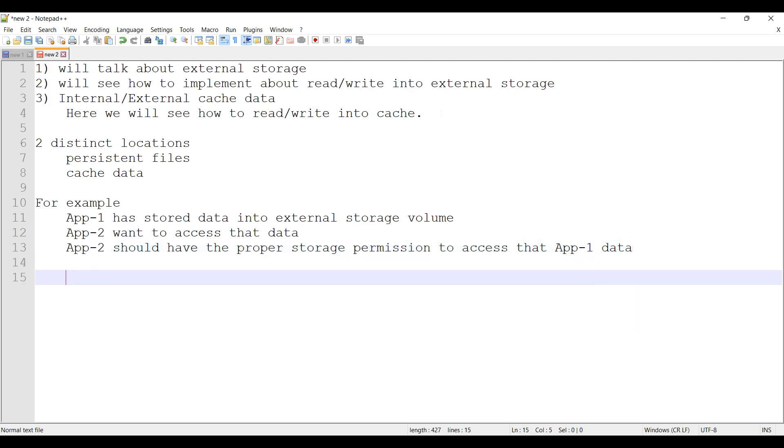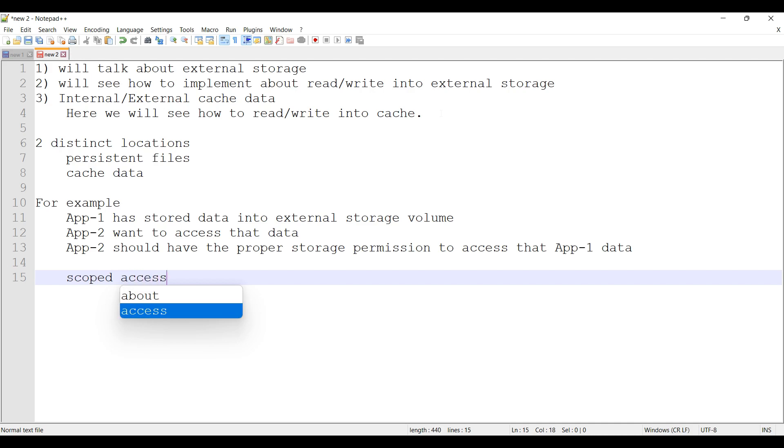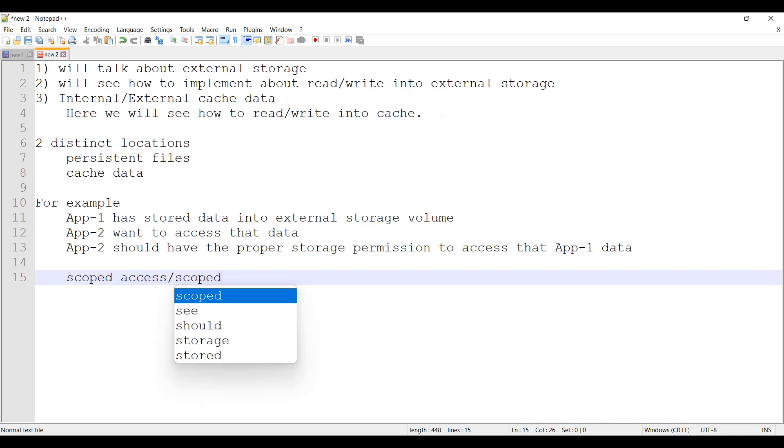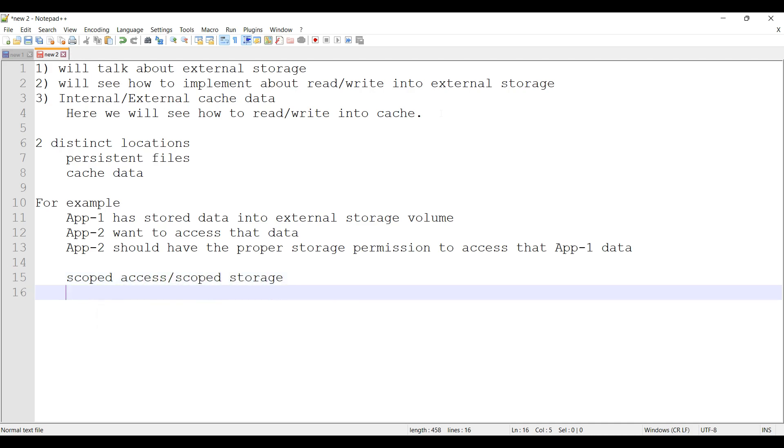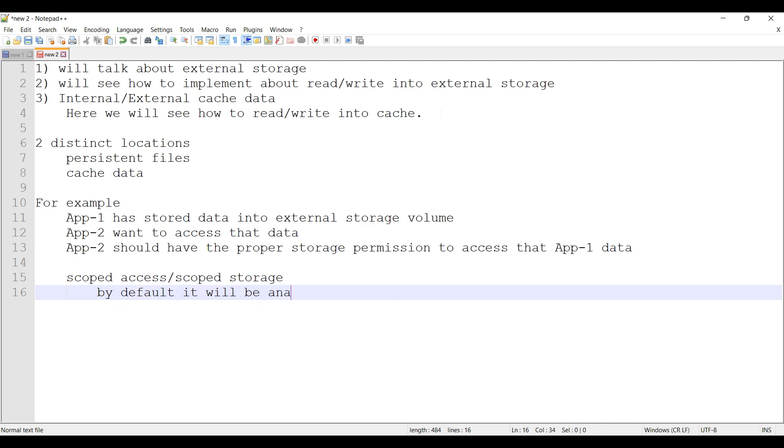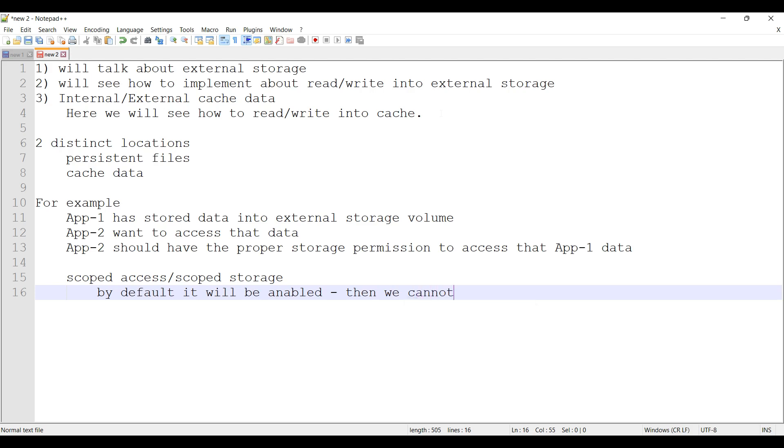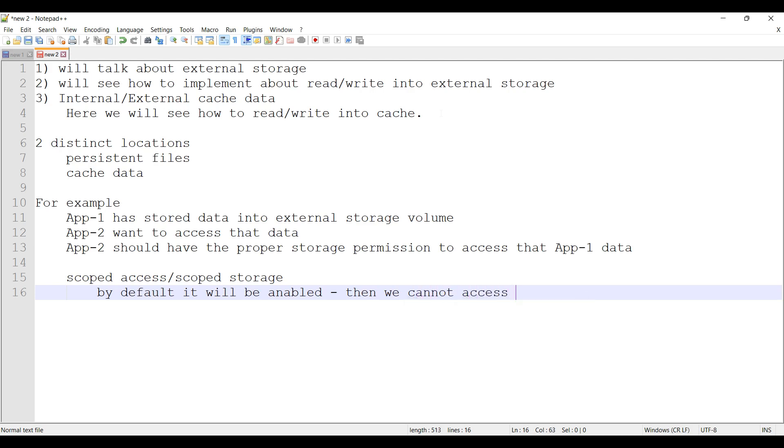So we got a new terminology: scoped access or scoped storage. By default it will be enabled, then we cannot access other app-specific data stored externally.